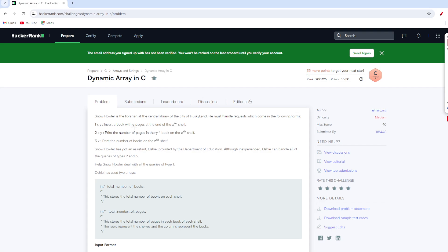The first is 1XY, which means he has to insert a book with Y pages at the end of the X shelf. The second one is 2XY: print the number of pages in the Yth book on the X shelf. The third is 3X: print the number of books on the X shelf. Snow Hauler has got an assistant, Oshi, provided by the Department of Education. Although inexperienced, Oshi can handle all queries of type 2 and 3.